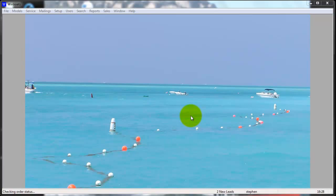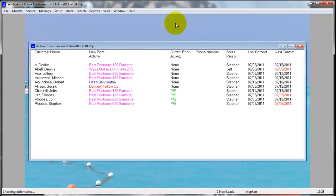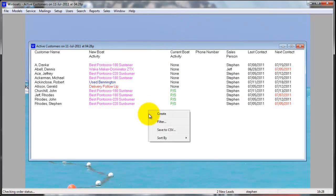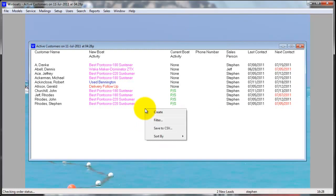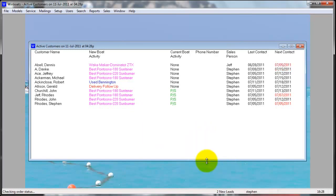To add an active customer, go to Sales, Customers, and Active. This is a list of all the active customers in Winboats. To sort this list, you can right-click and go to Sort By. You can sort by any of the columns, including Salesperson.